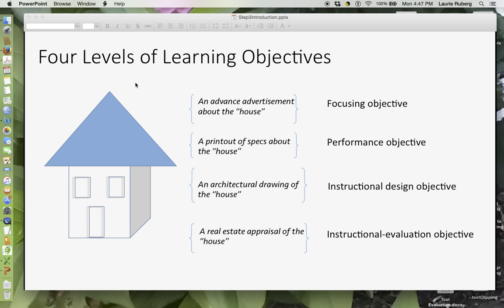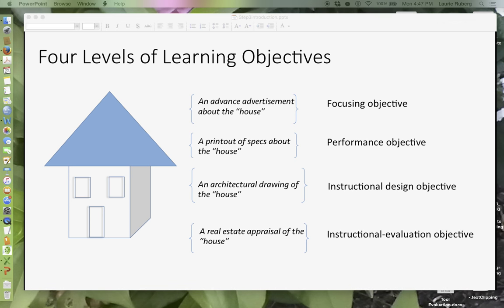Here are the four levels of learning objectives presented in a metaphor that hopefully helps you think about what these learning objectives mean. I'm using the analogy of designing a house. The focusing objective might be an advanced advertisement about the house. A performance objective might be something like a printout of the specs about the house related to competencies that would be available through this house.